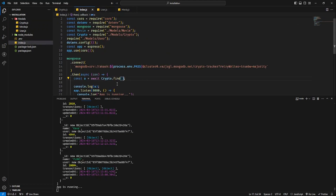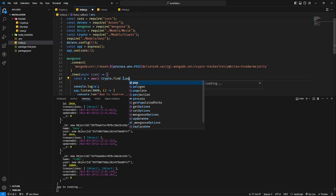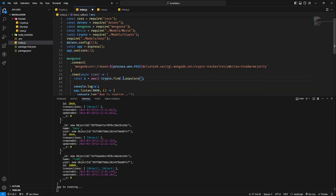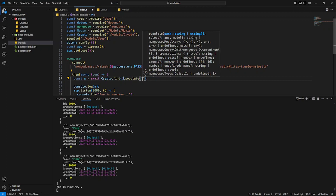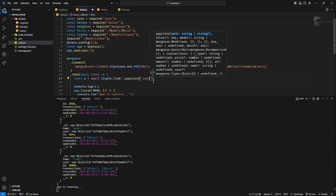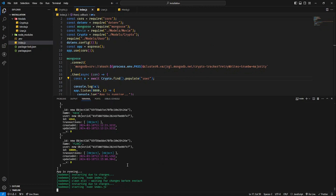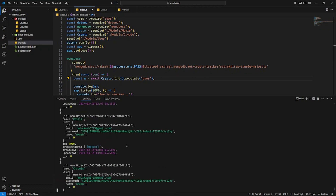The index is called — it is called the find command. It is called user. The user is showing the ID. It is not known which user is the token. We will have to use populate. We will say which field to populate — let us call user. We will show user.